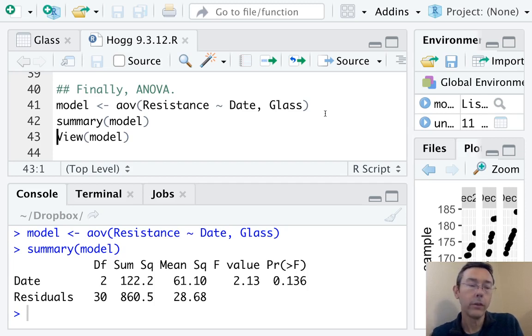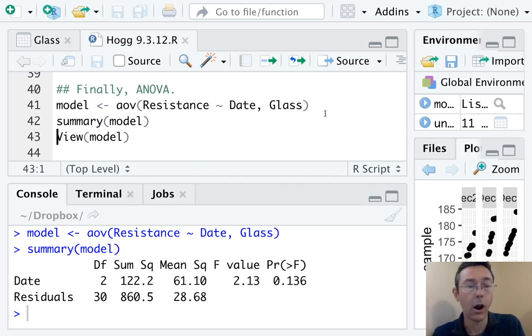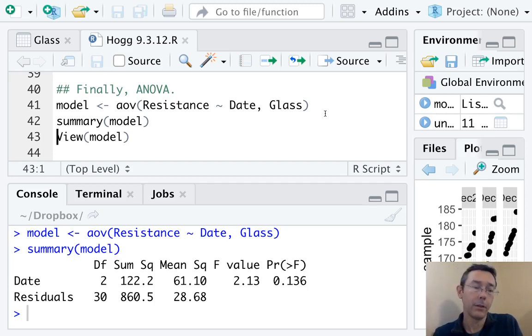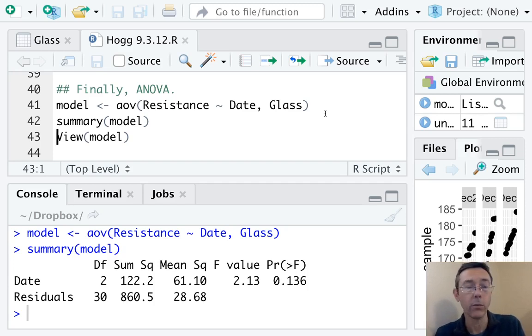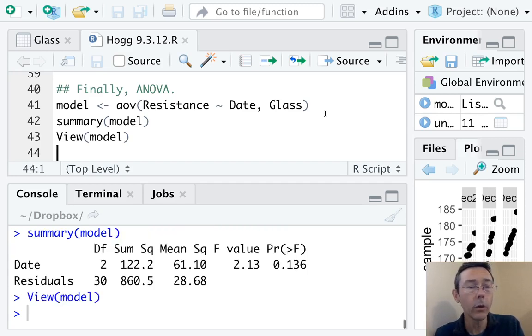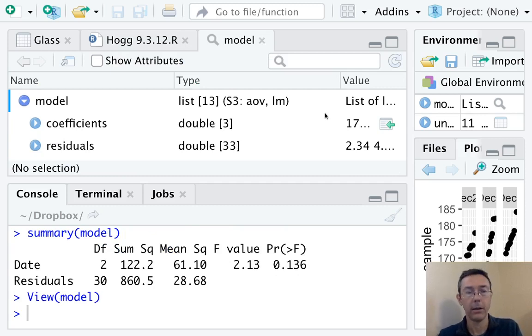Last closing comment. The aov, the analysis of variance command in R, ends up building this object model that has a lot of different information encoded. I'm not going to do anything with it right now, but I at least want to point it out. So I use the view parenthesis model command just to get a quick rundown of all the different information that's being contained here.